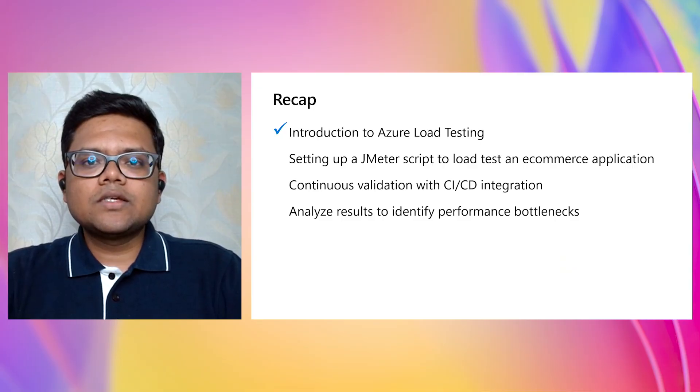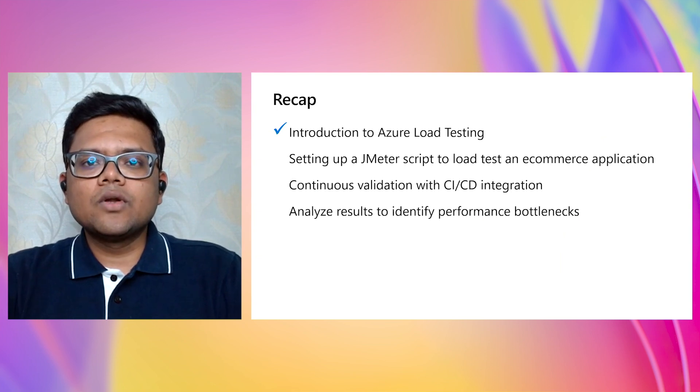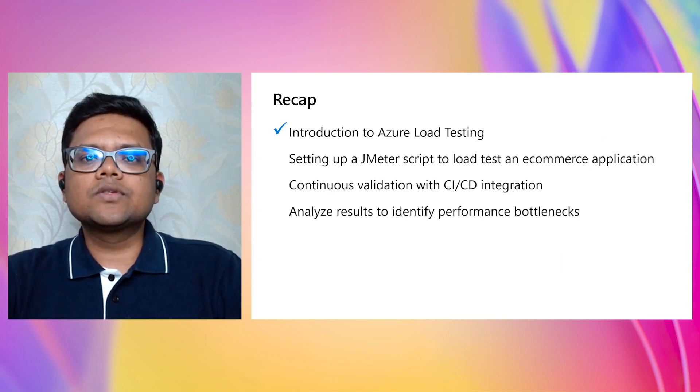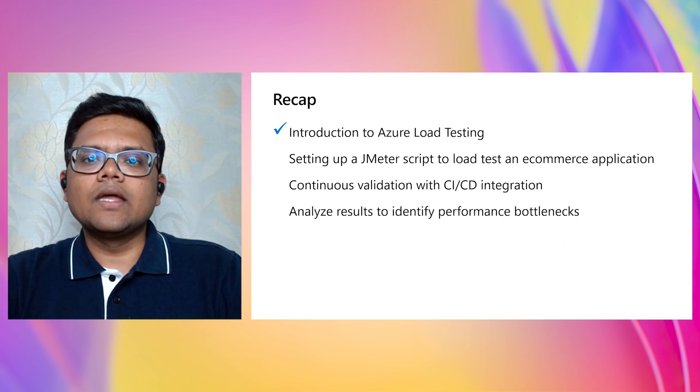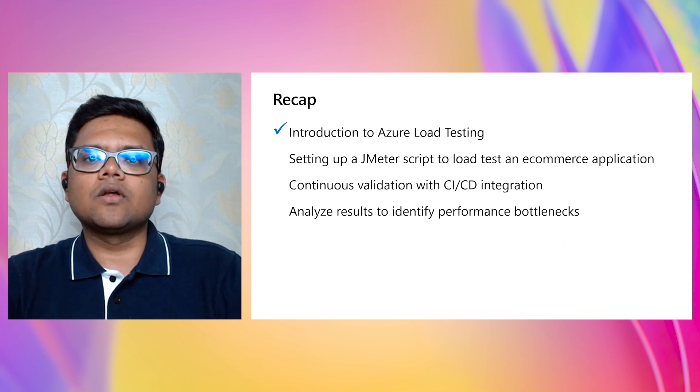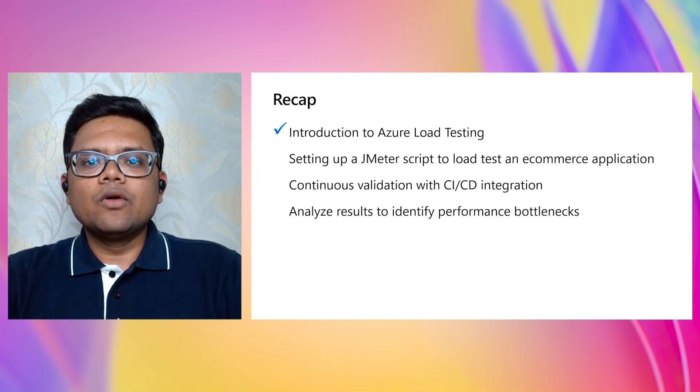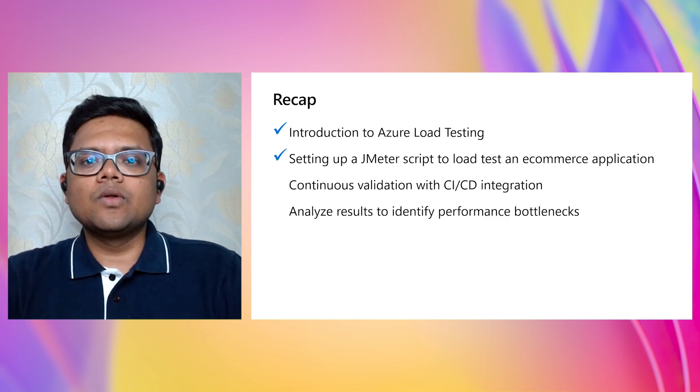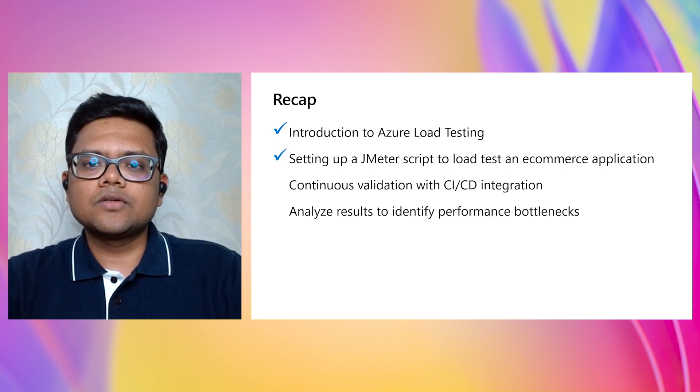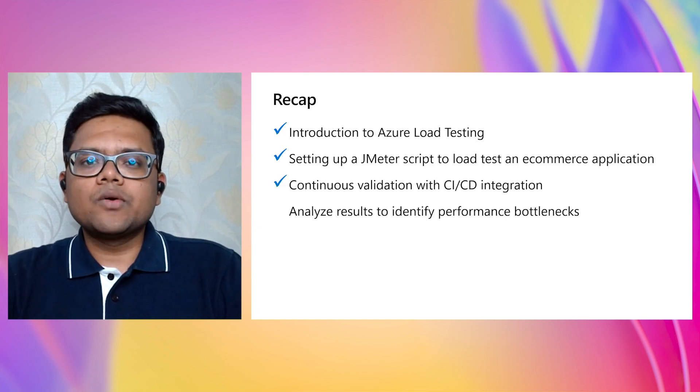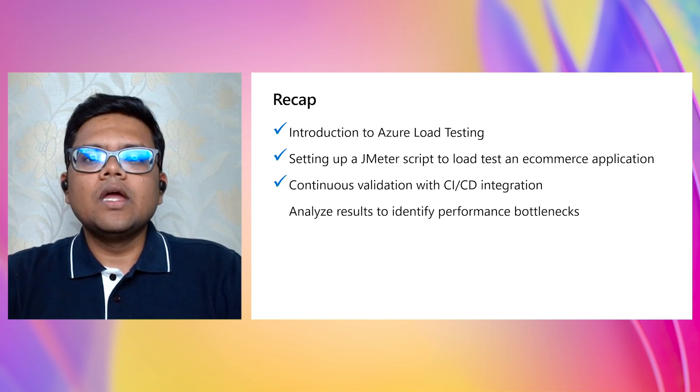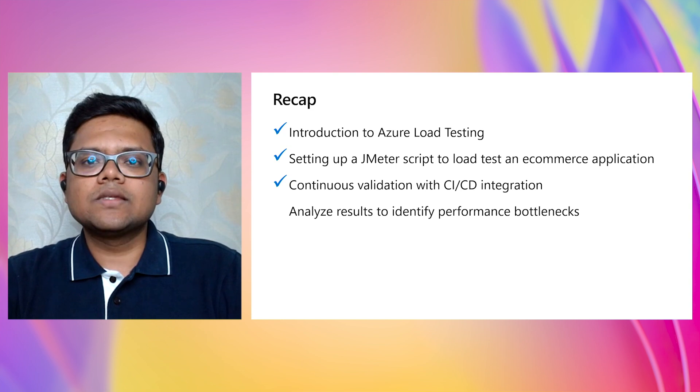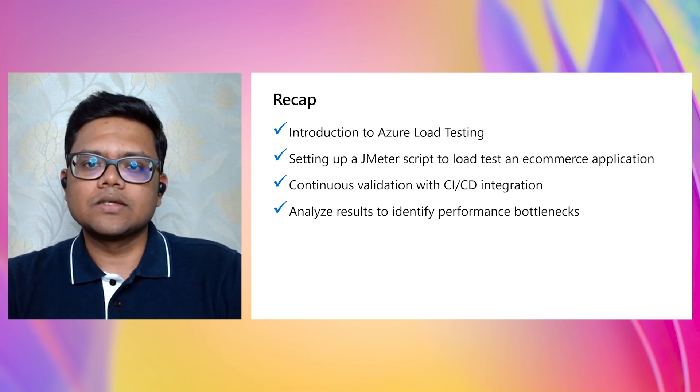So in this session today, we looked at the Azure load testing service, how it can be used to generate high-scale load against endpoints hosted on Azure or on-premise or in any other cloud. We looked at how to set up a JMeter script to load test an e-commerce application, the Contoso Traders. We looked at how to integrate Azure load testing into the CI/CD pipelines, and we analyzed the results to identify performance bottlenecks.